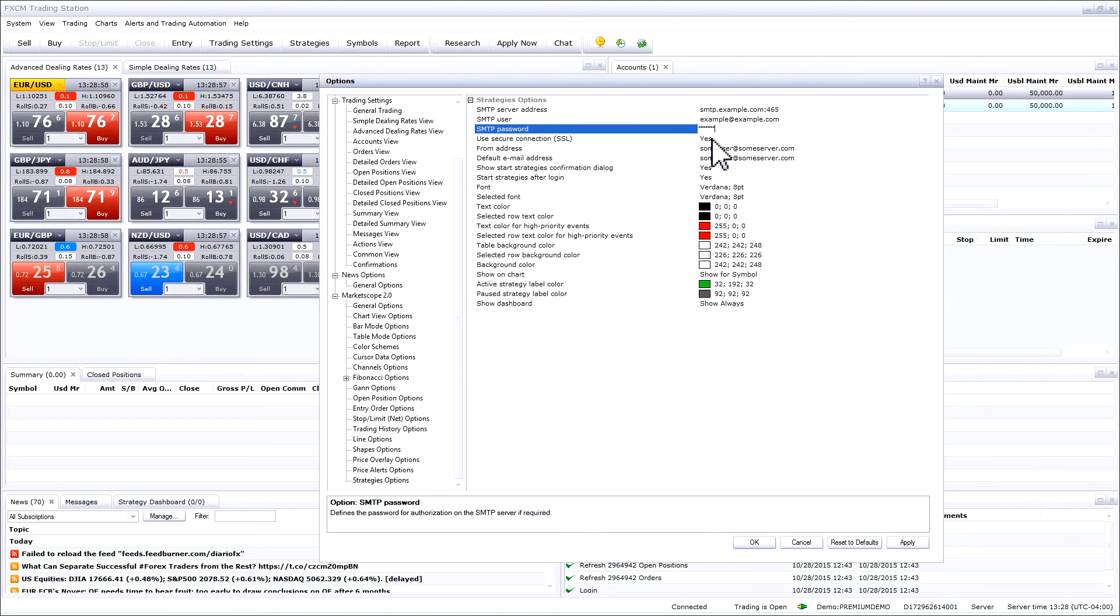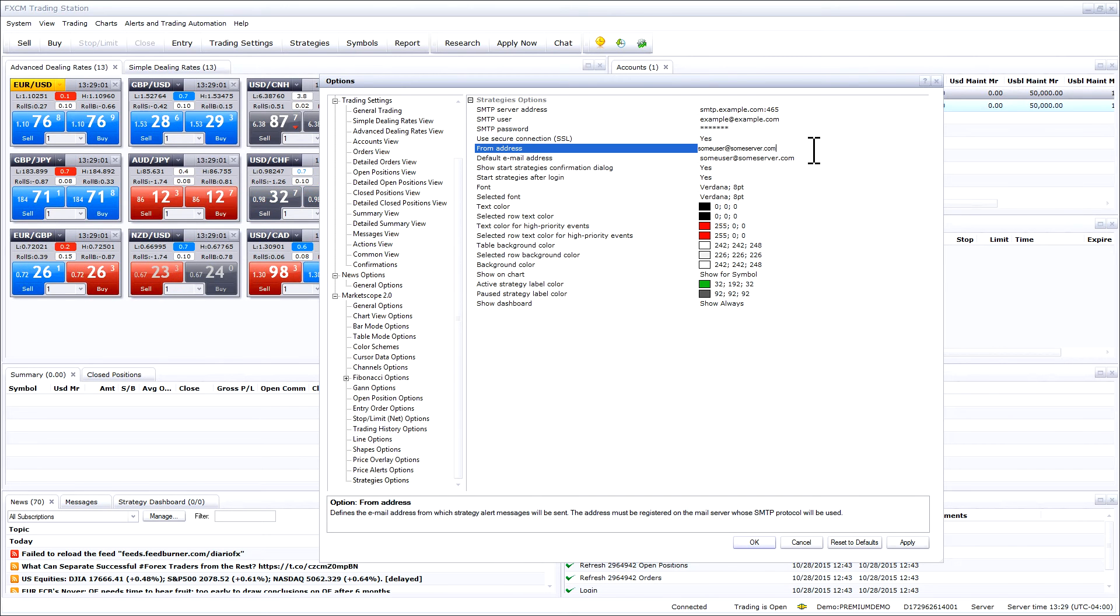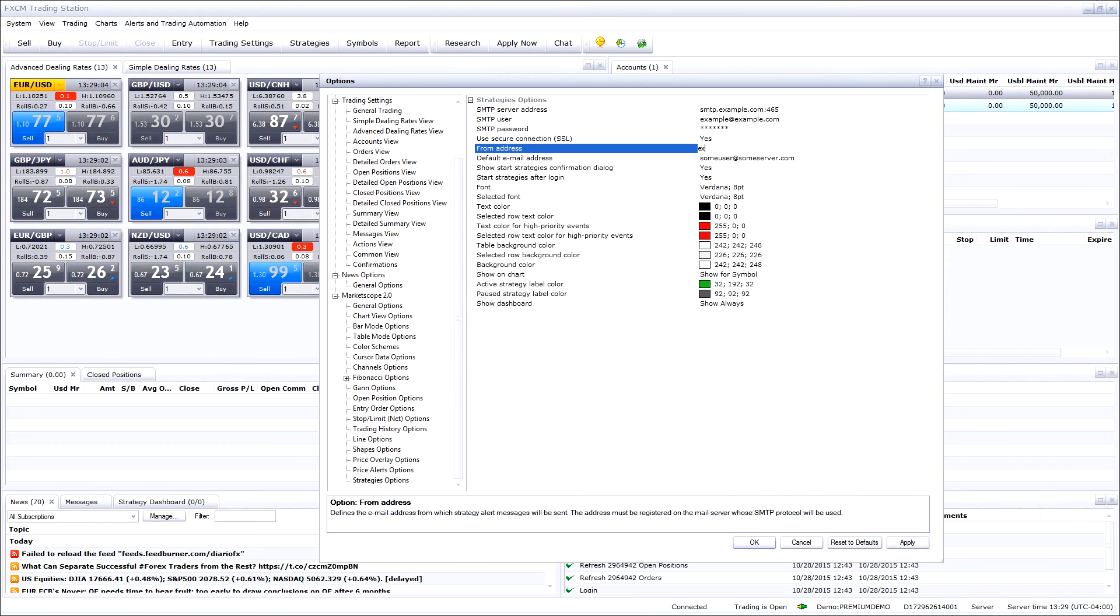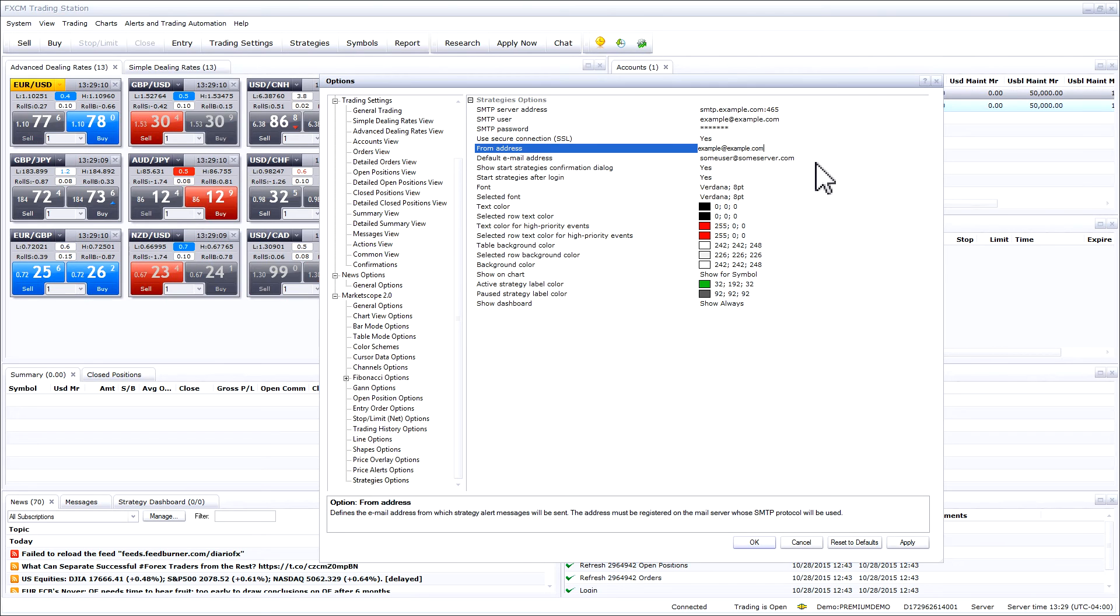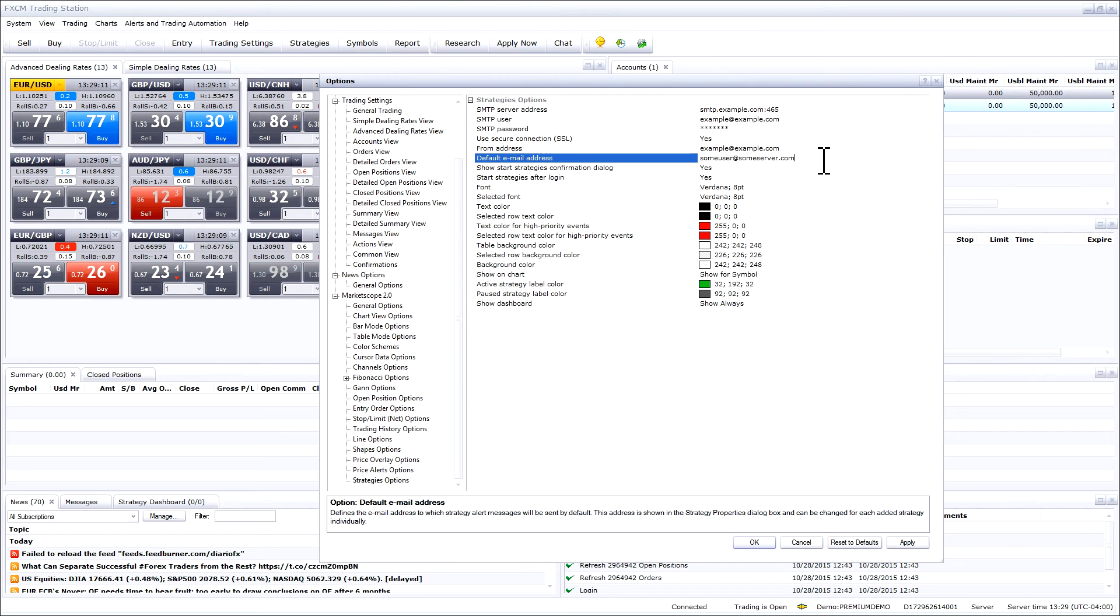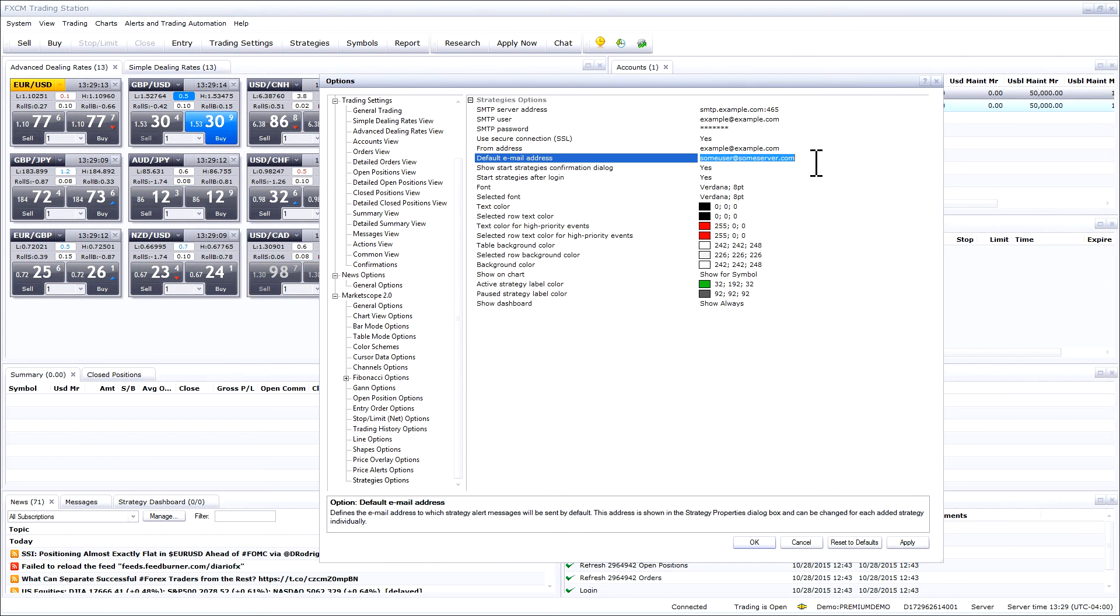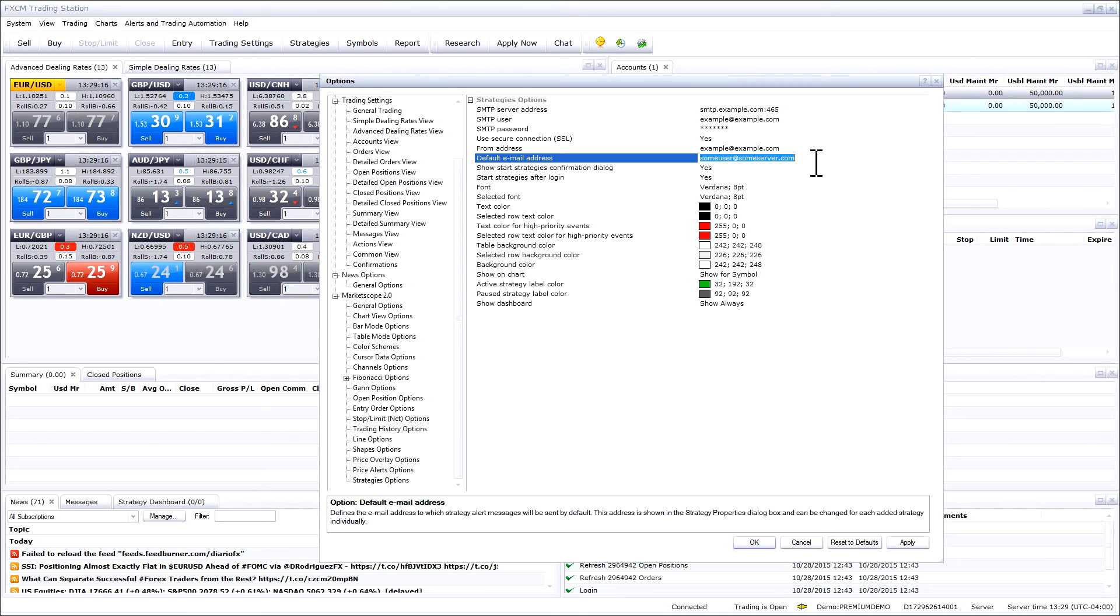Then go down to the field that says from address. In this field please enter your email address. In the default email address field please enter where you would like the alert sent. If you would like it sent to an email please enter the email address.